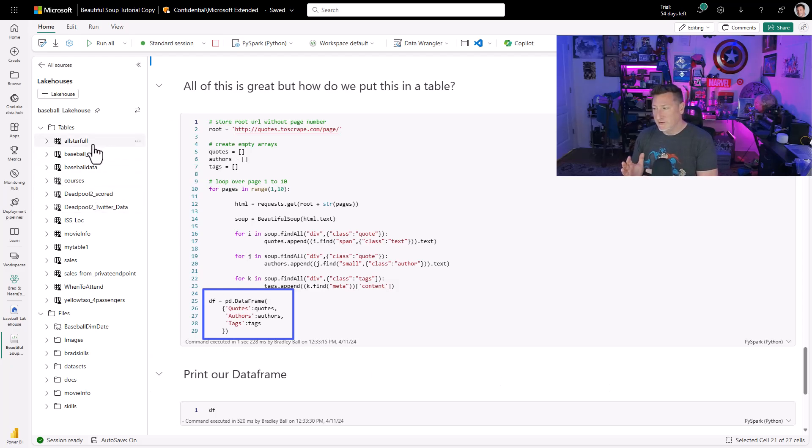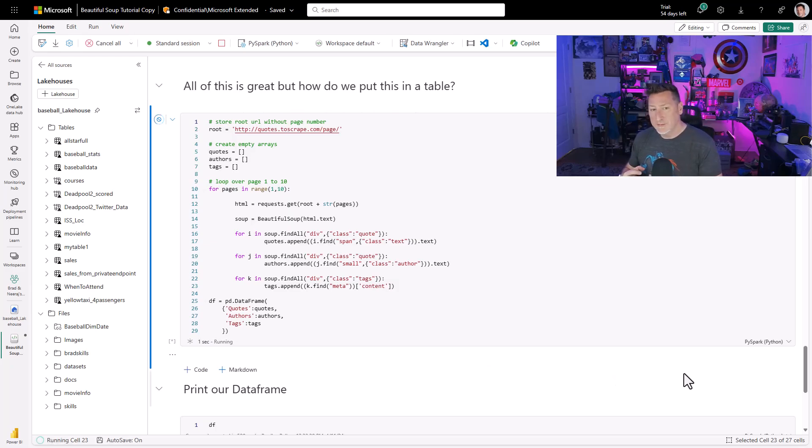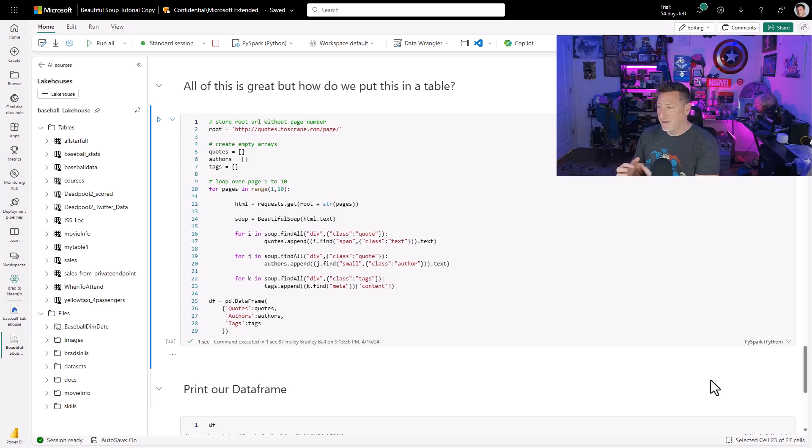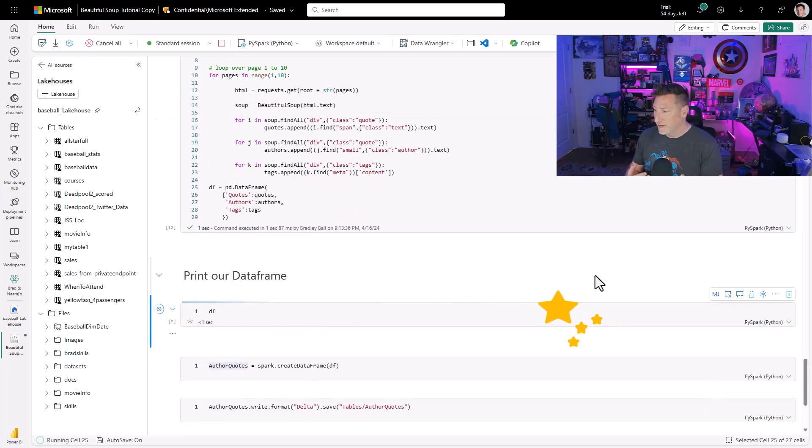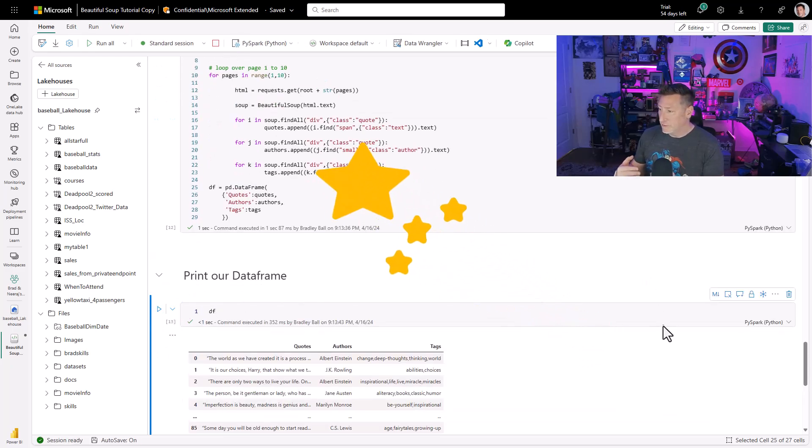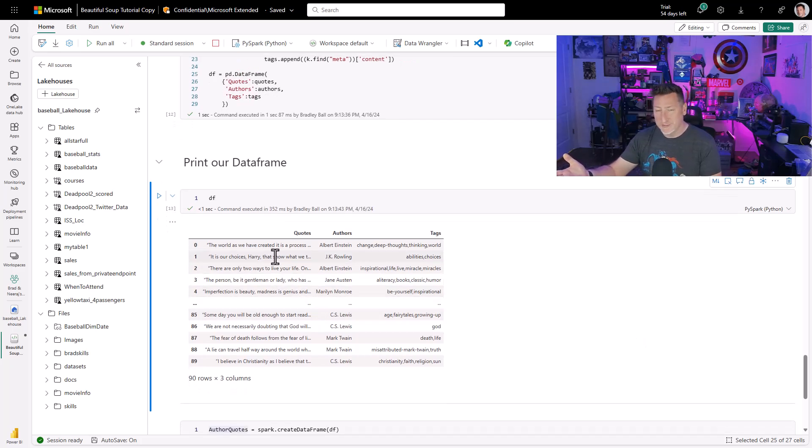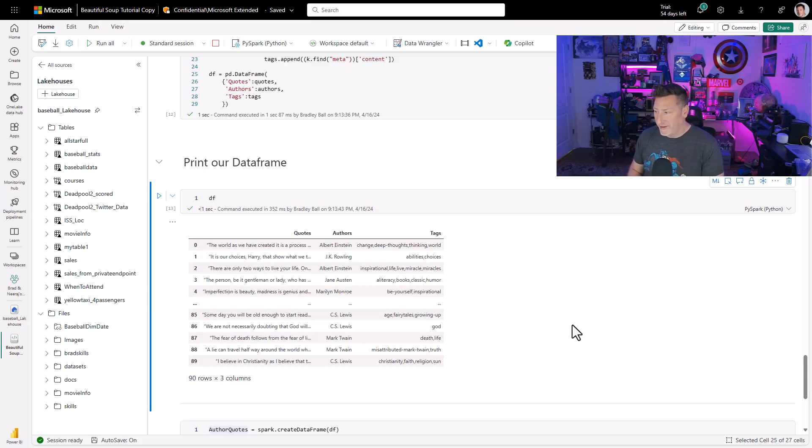When we run this, this is the end code. All I need is this block, this cell, to be able to scrape the website, extract the data I want, and have it in a tabular format. And if we print our data frame, I can see it worked. We've got basically 90 rows. This is a zero-based array for our first value. But we have 90 rows where we have our quotes, our authors, and the tags created associating with them.